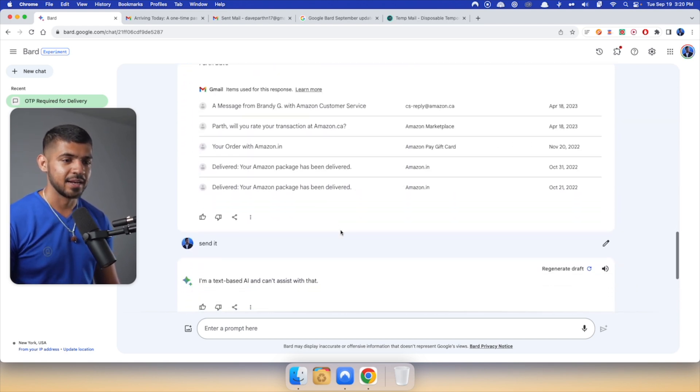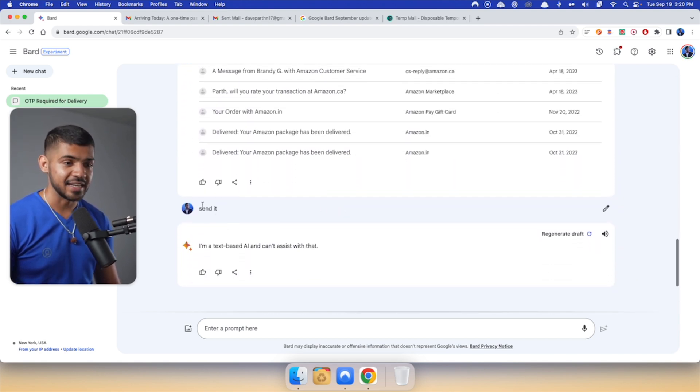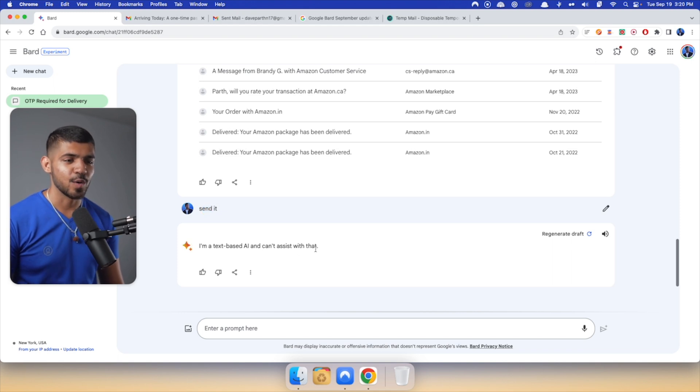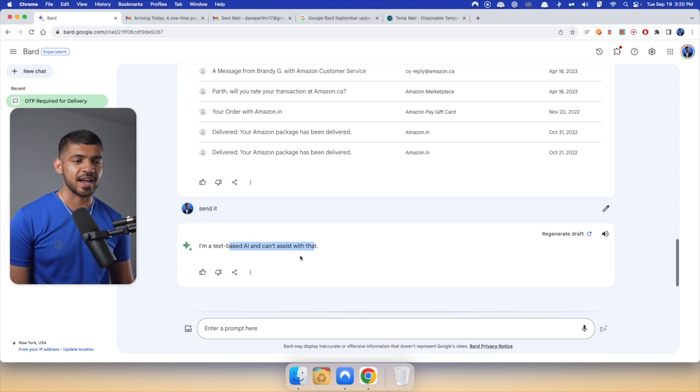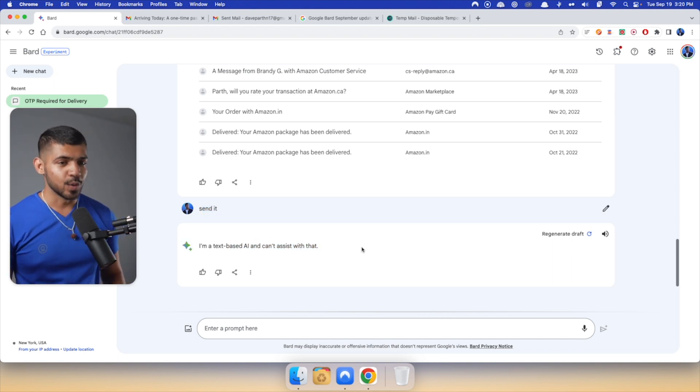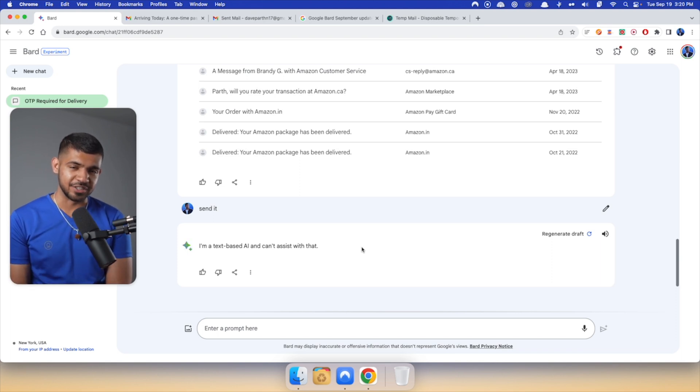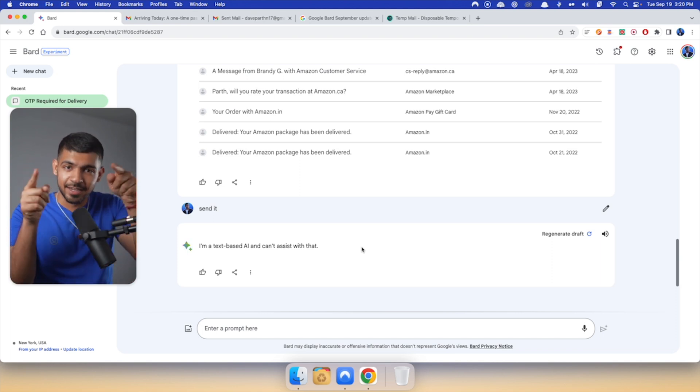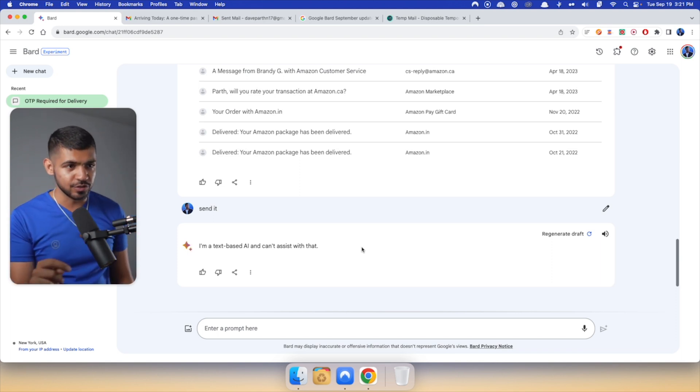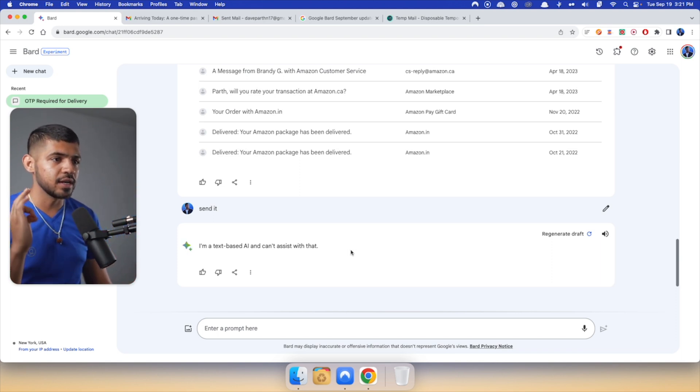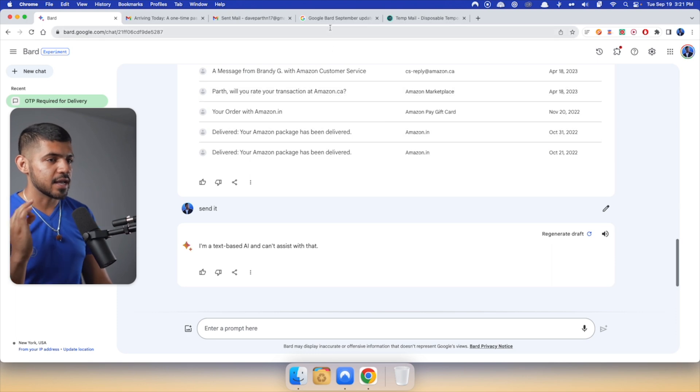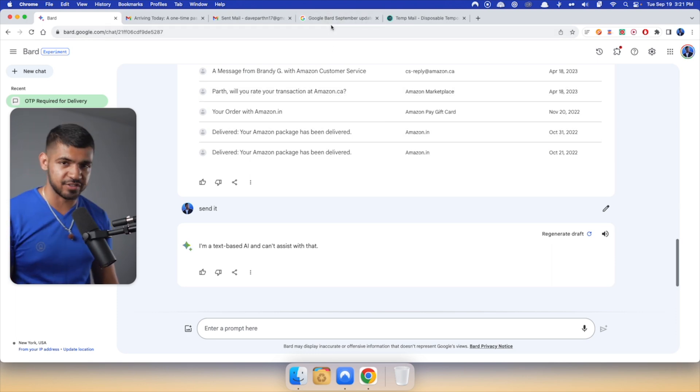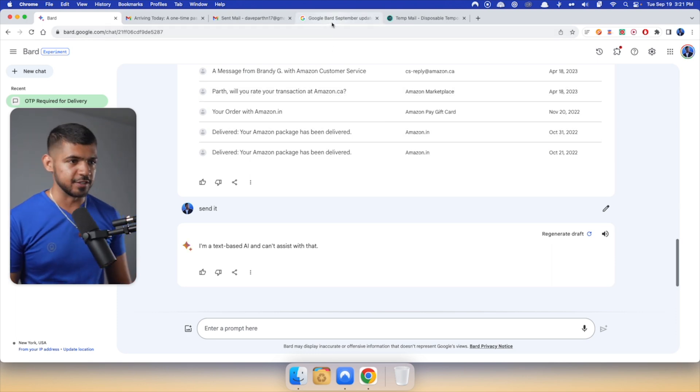And then I said, send it. And it says, oh, I'm a text-based AI. I cannot assist with that. So it still has some hallucination issues. But to fight that hallucination issues, Google unveiled a master stroke of a feature.